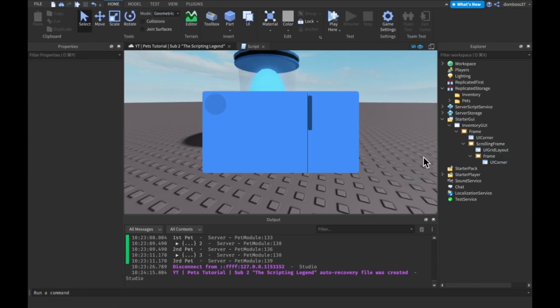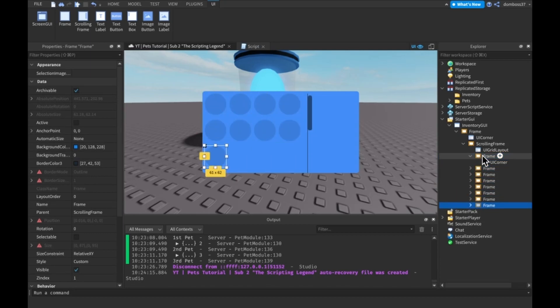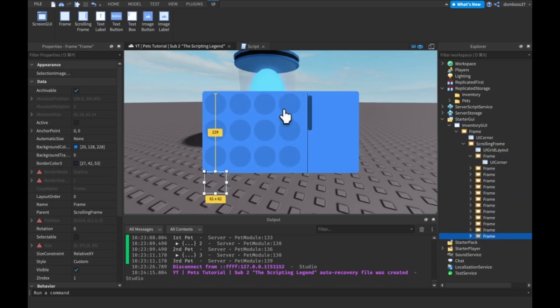Something like, something like that. That looks pretty good. And if we duplicate this a whole bunch of times, you see this is what it will look like and make it scroll.